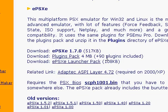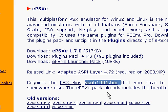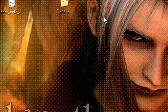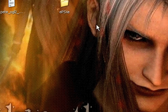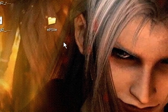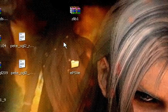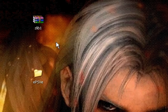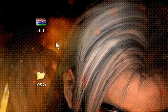Just go down to EPSXE, click on that link, and download whichever version you want. Technically downloading a BIOS is illegal, but you will need WinRAR for this — heads up. This is a pretty good emulator for PSX games.